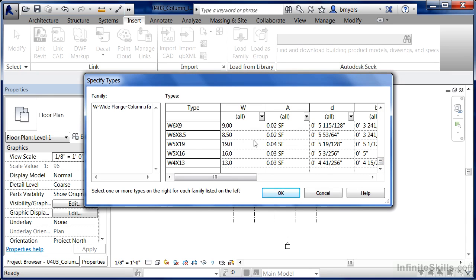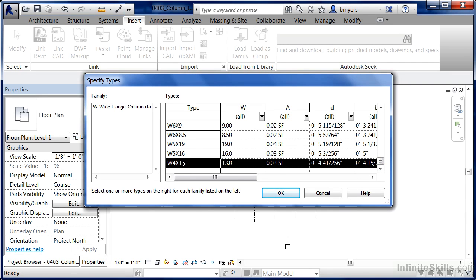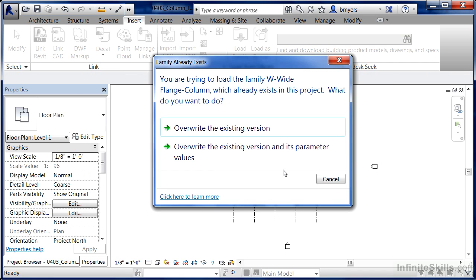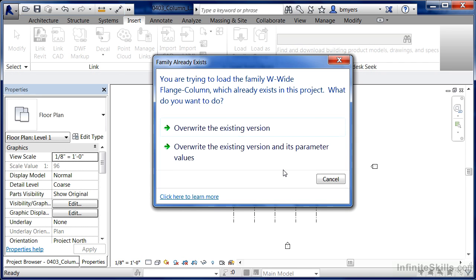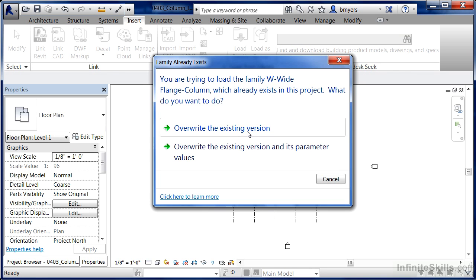Just so you can see it, I'm going to highlight on the very last one, the W4 by 13, and click on OK. It may give you a big warning message saying, do you want to override the existing version? And that's OK. Go ahead and do that. It's not going to actually hurt anything.